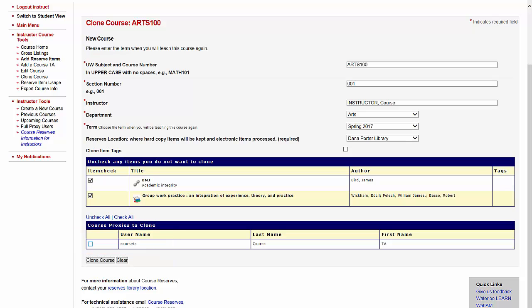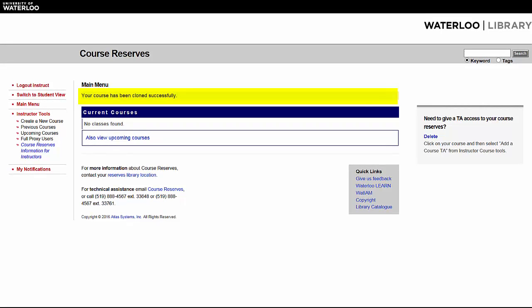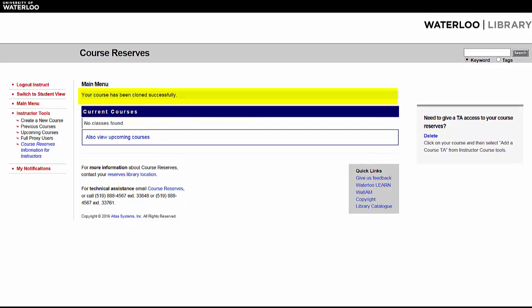Review your selections and click the Clone Course button at the bottom of the form. You should see a brief message that the course has been cloned successfully. If you clone the course to the current term, it will appear in your list of current courses.